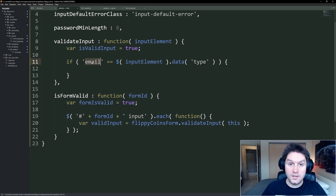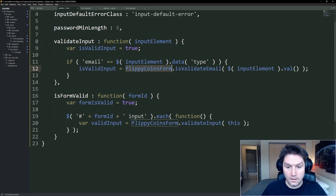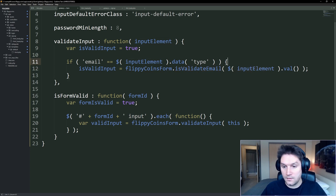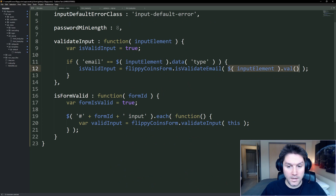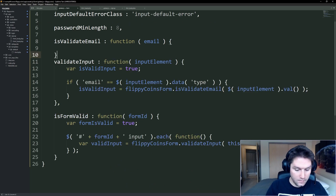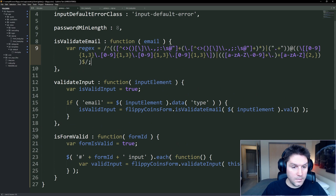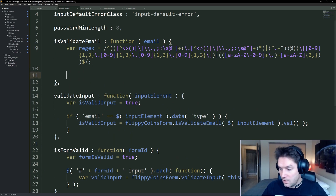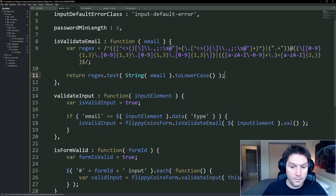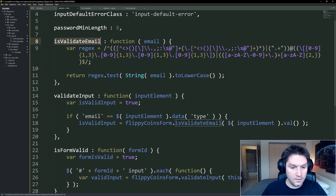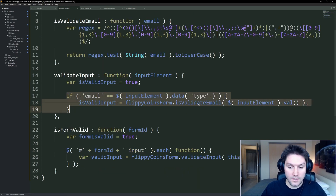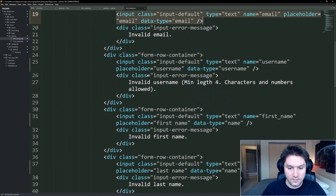If the input data type is email, we're going to validate it and check if it's an email address or not. We're going to write a function called isValidEmail, pass in our input element's value — whatever is entered into our input field. We create our isValidEmail function, pass in the email, paste that complex regex in there to check if it's a valid email address, and return true or false. This code is in the repository, so you don't have to type it out. That takes care of the email data type.